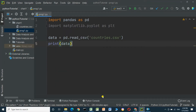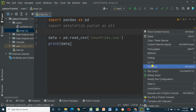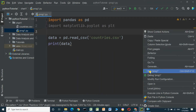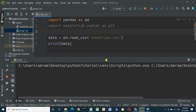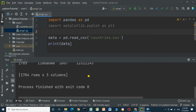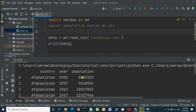We will print the dataframe with print(data), and then run the program. This is the dataframe — it shows the columns: country, year, and population.